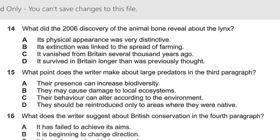First thing is that I have told you about your synonyms. What did the 2006 discovery of animal bone reveal about the links? Links is the one thing that I have told you.